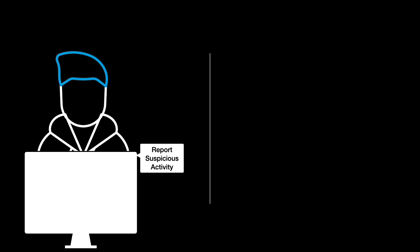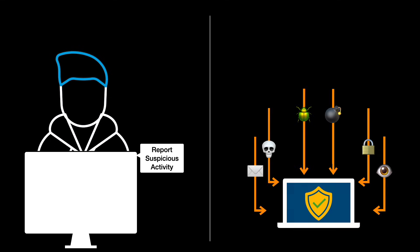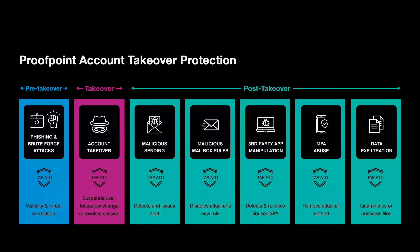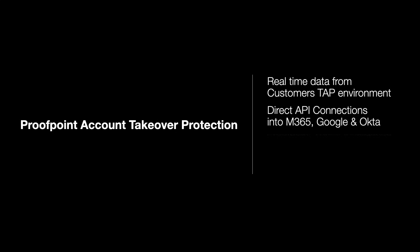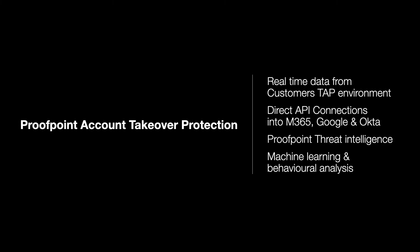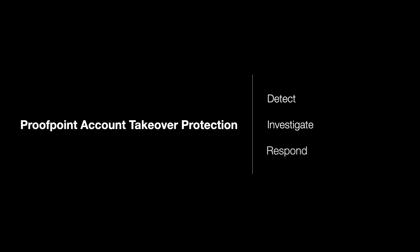Fortunately, Proofpoint Account Takeover Protection was specifically designed to address this cloud account takeover detection and response challenge by consuming real-time data from every customer's TAP environment, leveraging direct API connections into Microsoft 365, Google, or Okta, and leveraging Proofpoint's extensive threat intelligence combined with machine learning and behavior analysis. Proofpoint Account Takeover Protection accelerates customers' ability to detect, investigate, and respond to account takeovers, significantly reducing threat actors' dwell time.